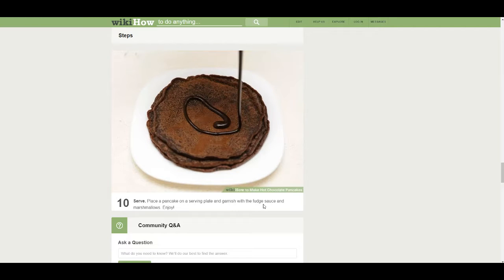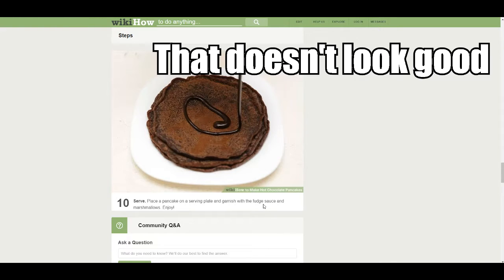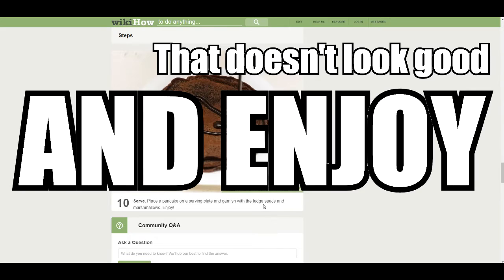Step 10. This is actually the last step. This is serve. Place a pancake on a serving plate and garnish it with a fudge sauce and marshmallows. That doesn't look good. And enjoy.